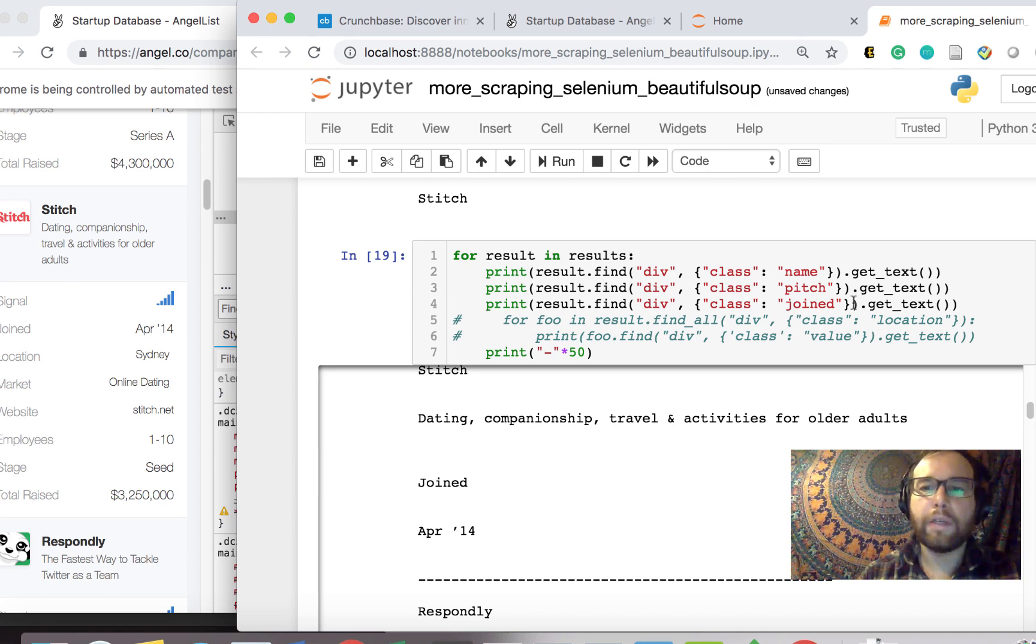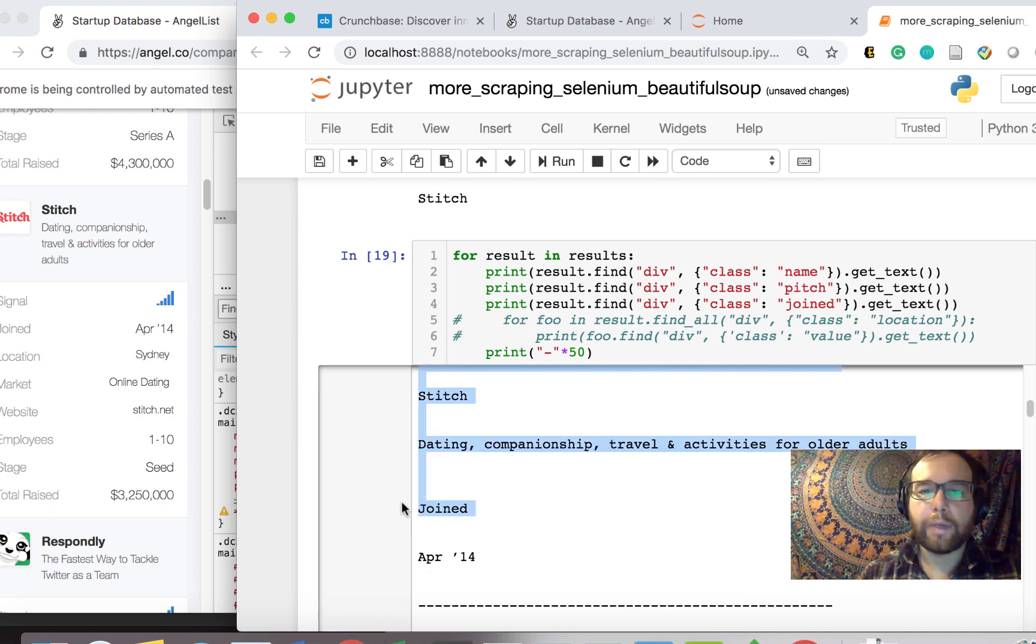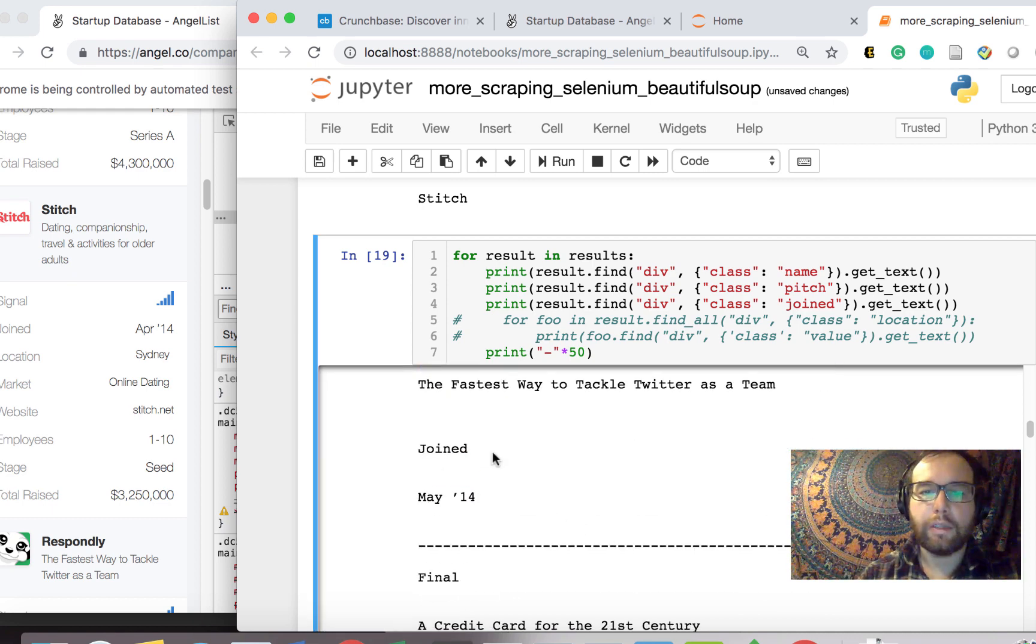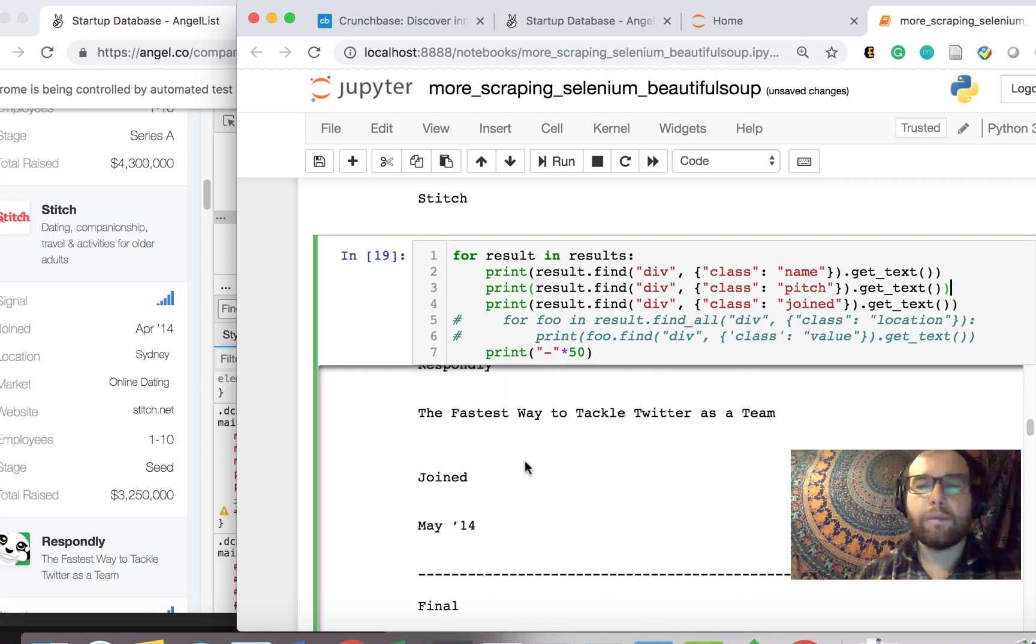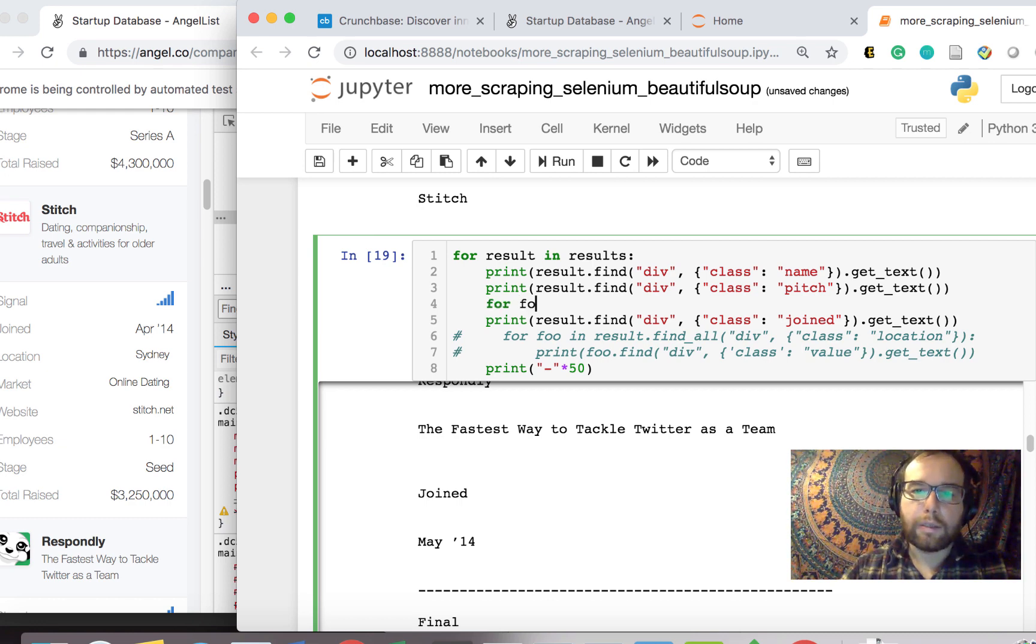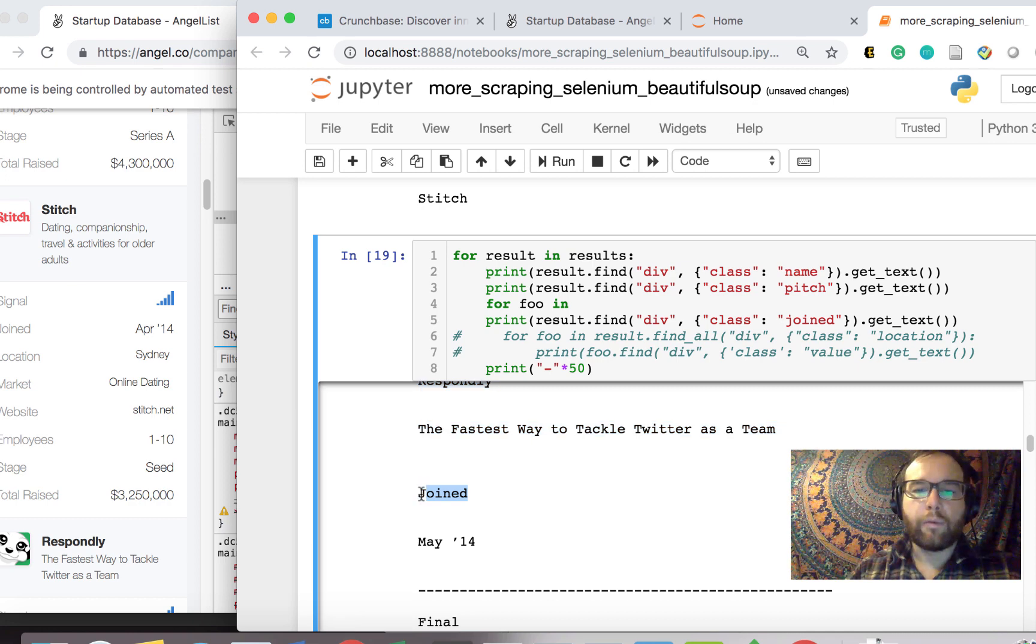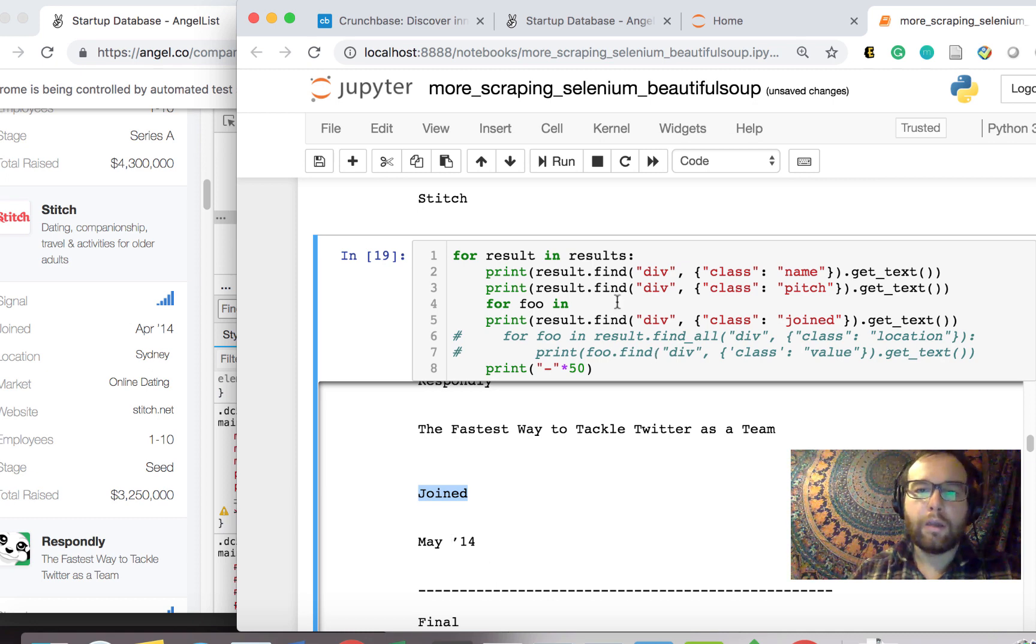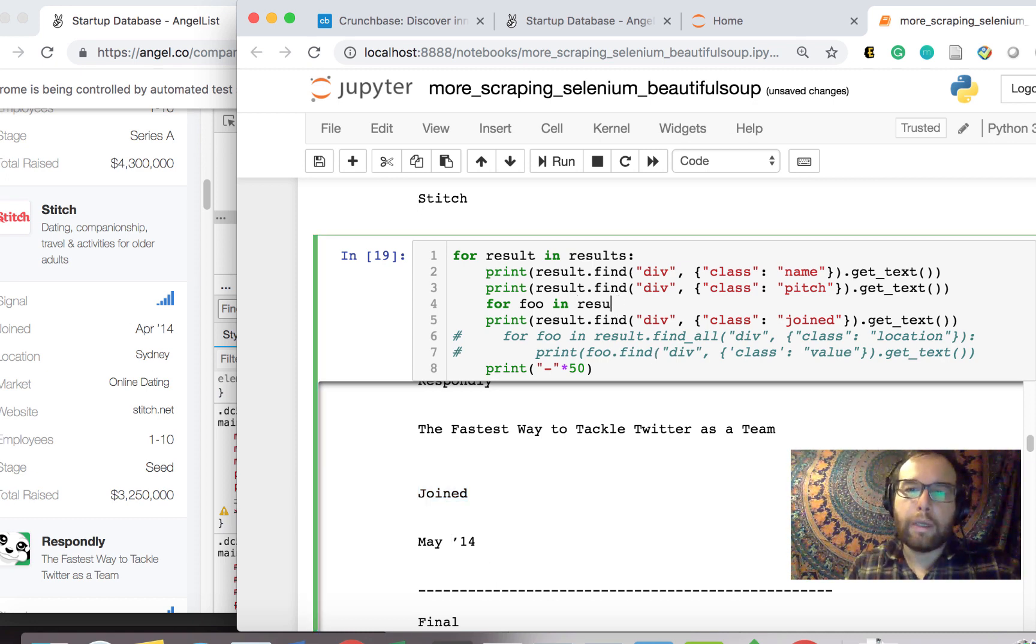Unfortunately, you have some deeper nesting of divs here. So what you get is stitch and then joined April 14. We don't care about this join. Joined is continually repeated. So what we can do here, and the reason for this, if you look at the HTML, is that there is a div with joined in it. And then it has a value, the description showing the value is May 14, 2014.